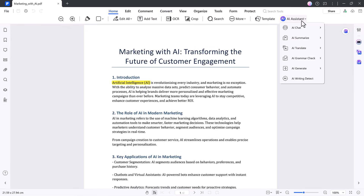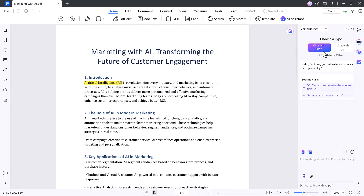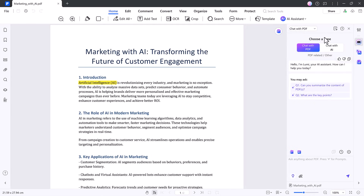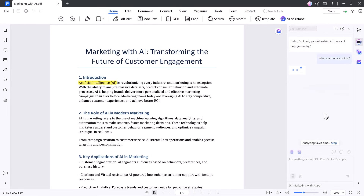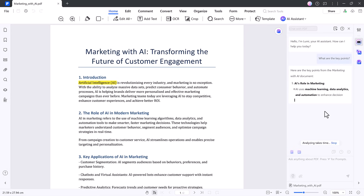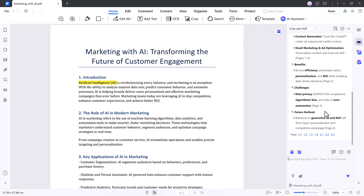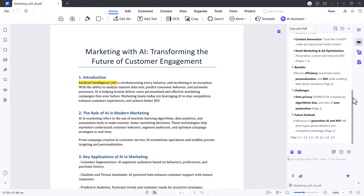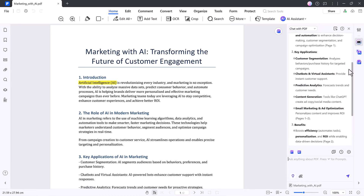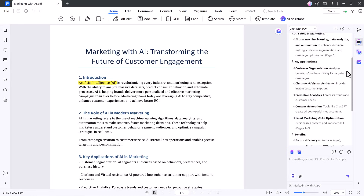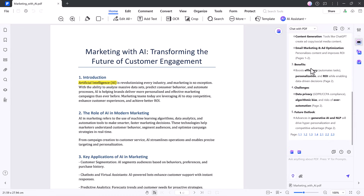Now let's move on to the AI features, which is where PDF Element really starts to shine. Head up to the AI Assistant tab — this is where all the intelligent tools live. Start with Chat with PDF. You can literally ask your document questions, and it will pull answers directly from the content. It's like having a smart assistant built right into your files.